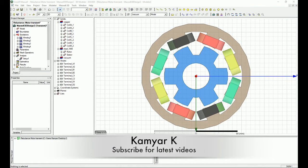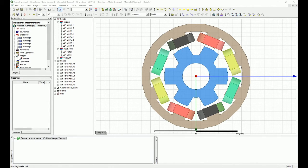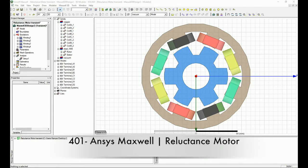Hello YouTube and welcome to this channel. In this tutorial I'm going to show you how you can split a symmetric model and get the same result in a faster simulation.